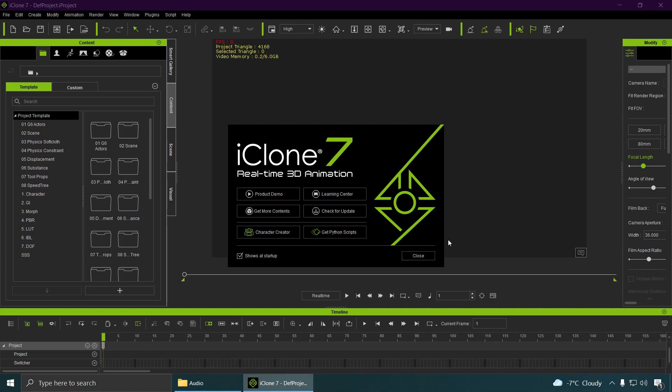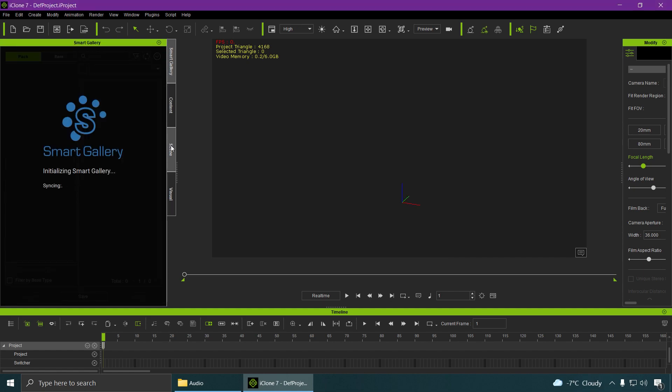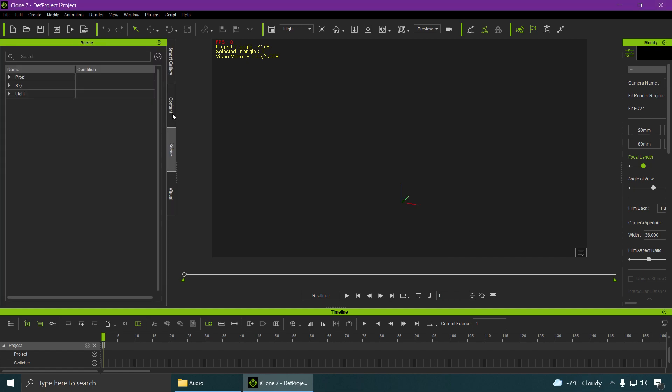Ok, so let me show you how to make animated cameras in iClone 7. This is going to be extremely simple. And yeah, don't forget to like and subscribe, obviously.